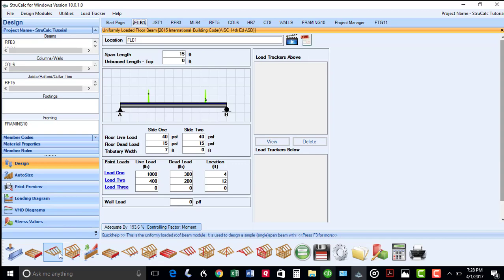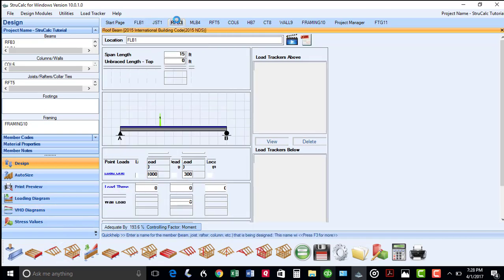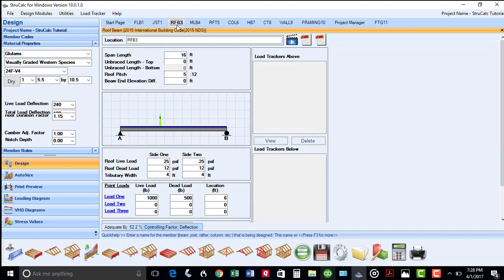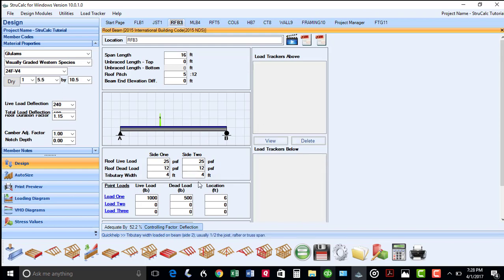The third module is the roof beam module. It works much the same as the floor beam module, as all you have to do is put in the rafter or truss tributary widths. StrucCalc will make all the appropriate adjustments in its calculations for the roof pitch.